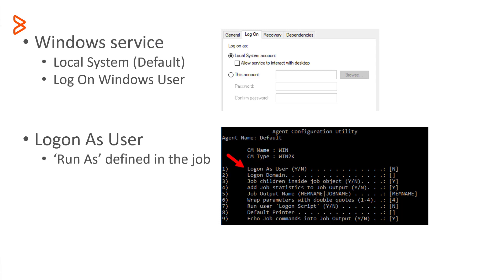If you set the parameter log on as user to yes, then the agent submits the jobs using the Windows log on API and the credentials of the run as user defined in the job, no matter what the Windows service has for log on.